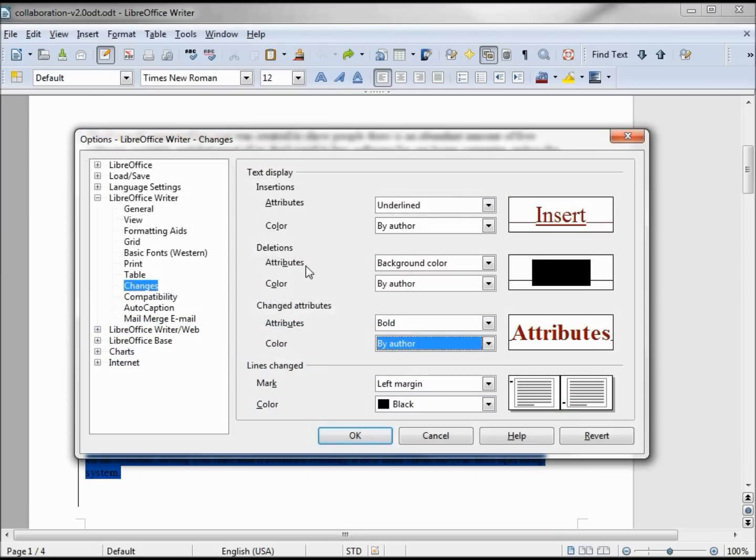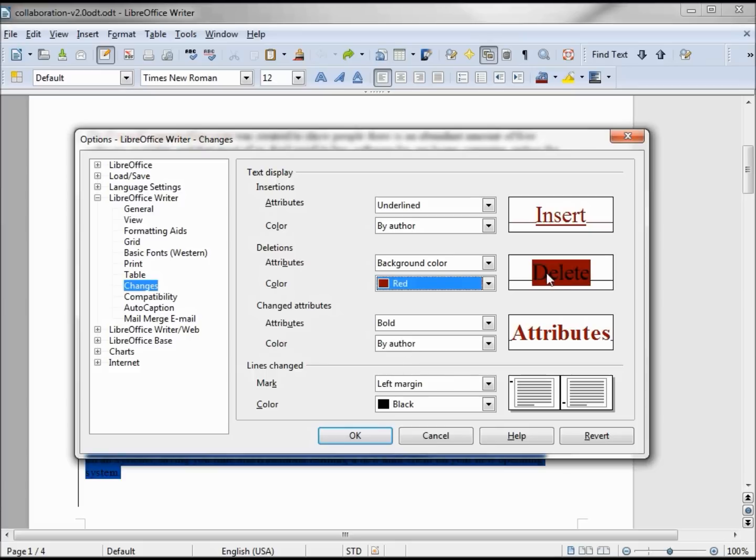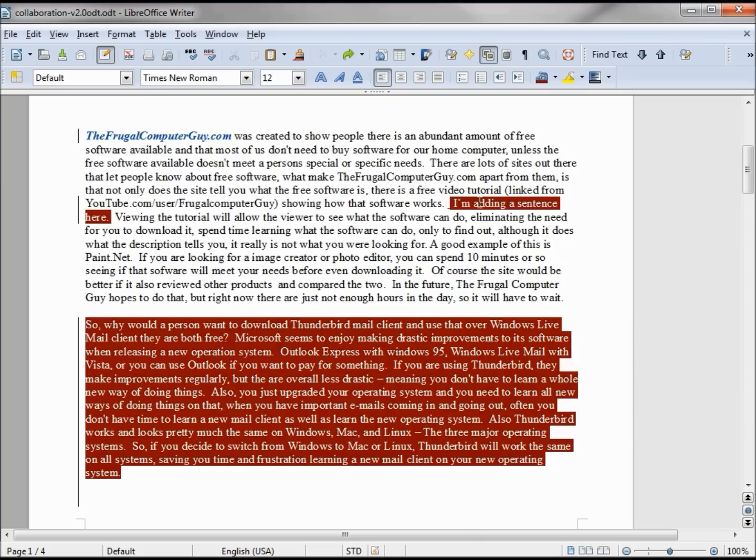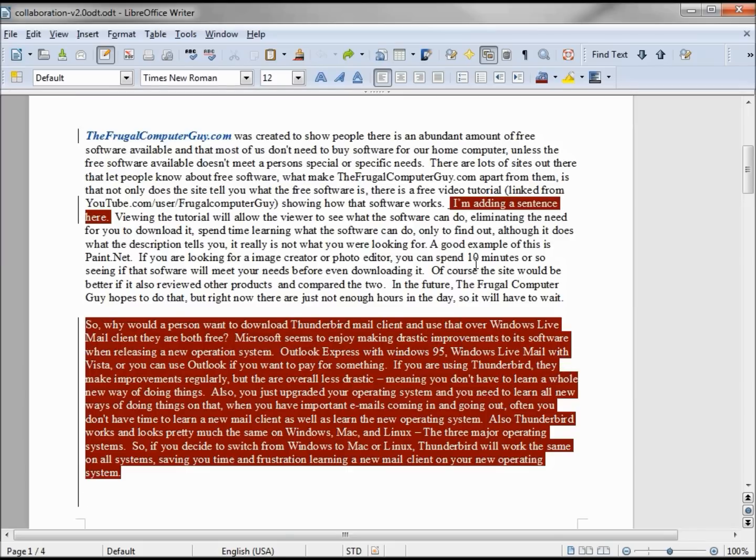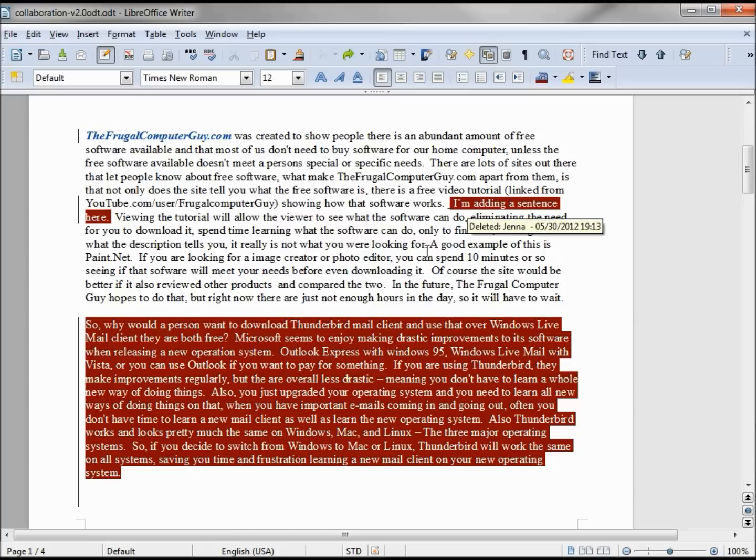Now for our deleted text, maybe we don't want to go by author color. Maybe we want to make that all red, so now we'll see the red background color and it stands out a little more. But we have to put our cursor over this to see that it was deleted by Jack. If we put our cursor over the top here, we can see that it was deleted by Jenna, but it doesn't stand out like it did when we had them all with the author color.